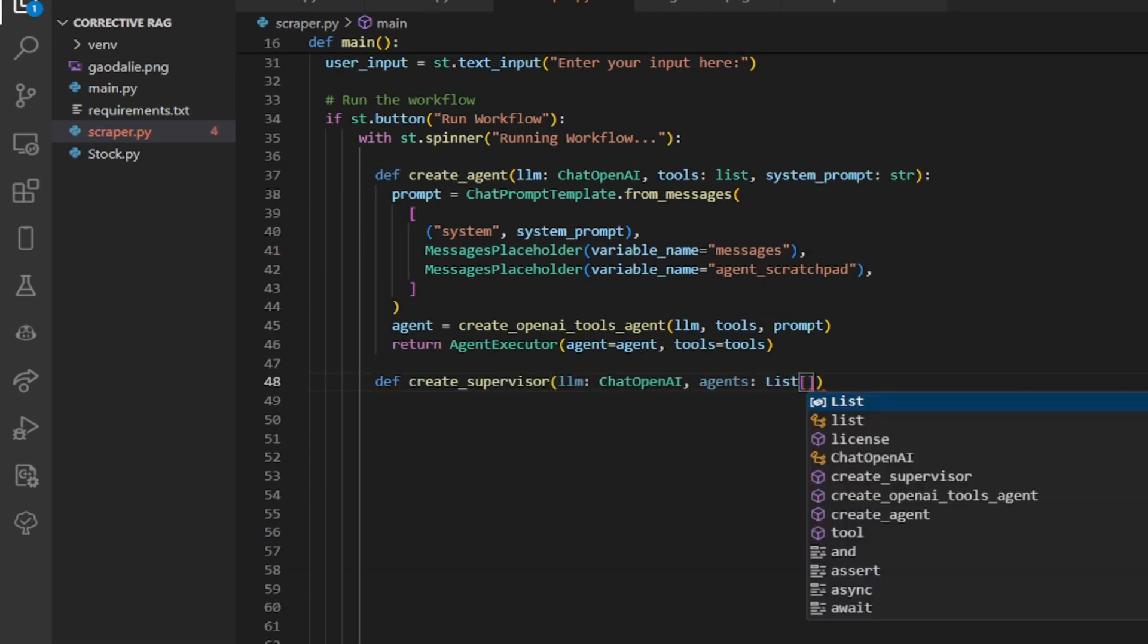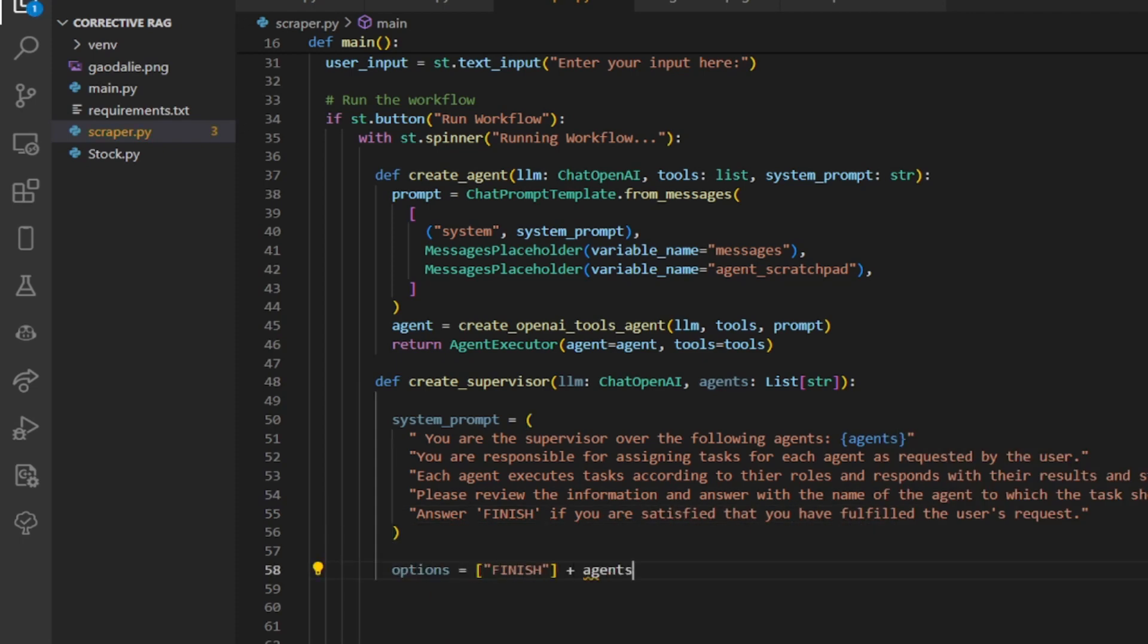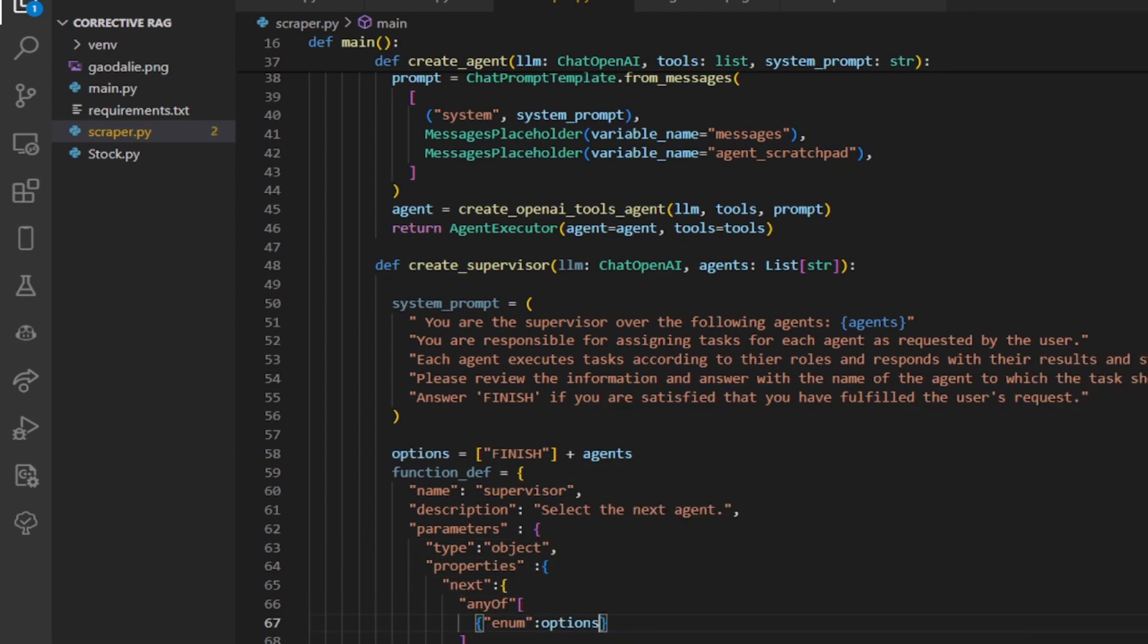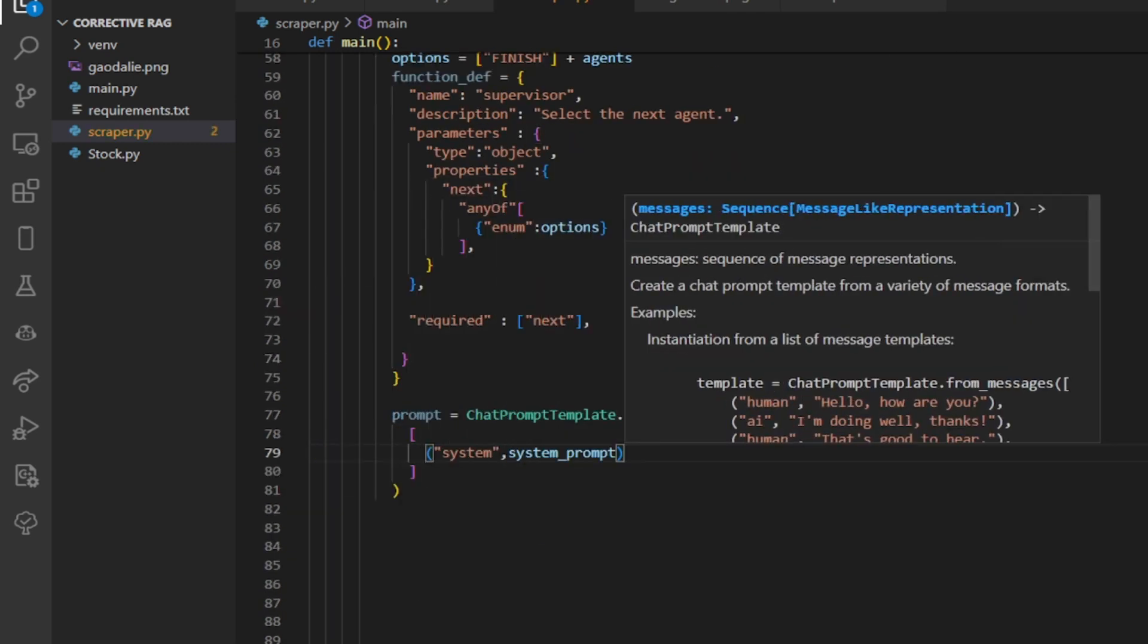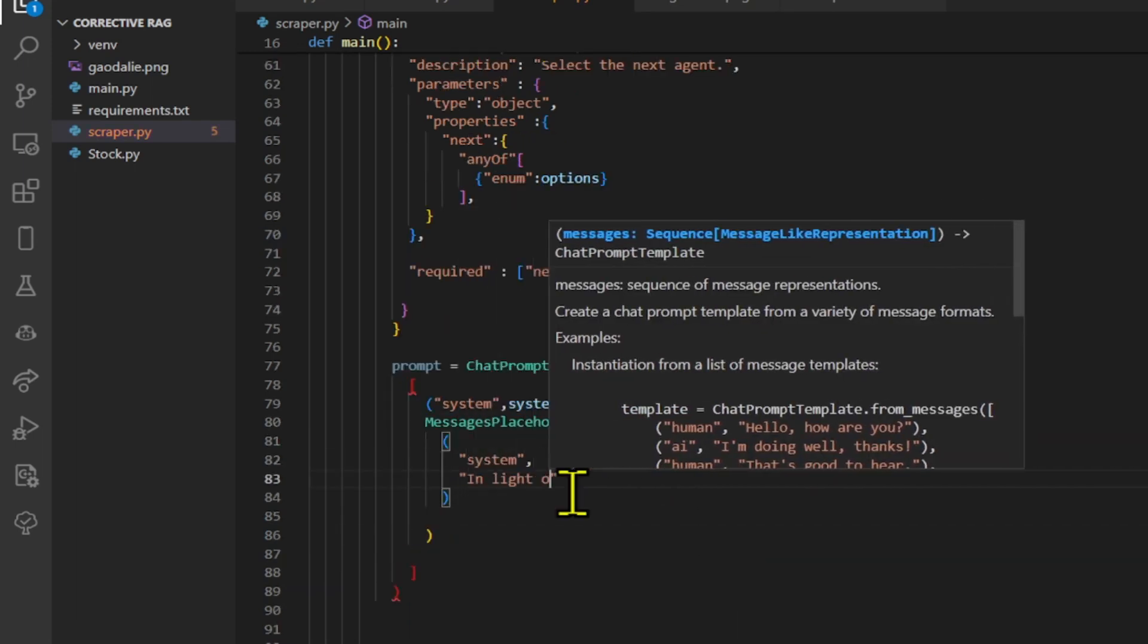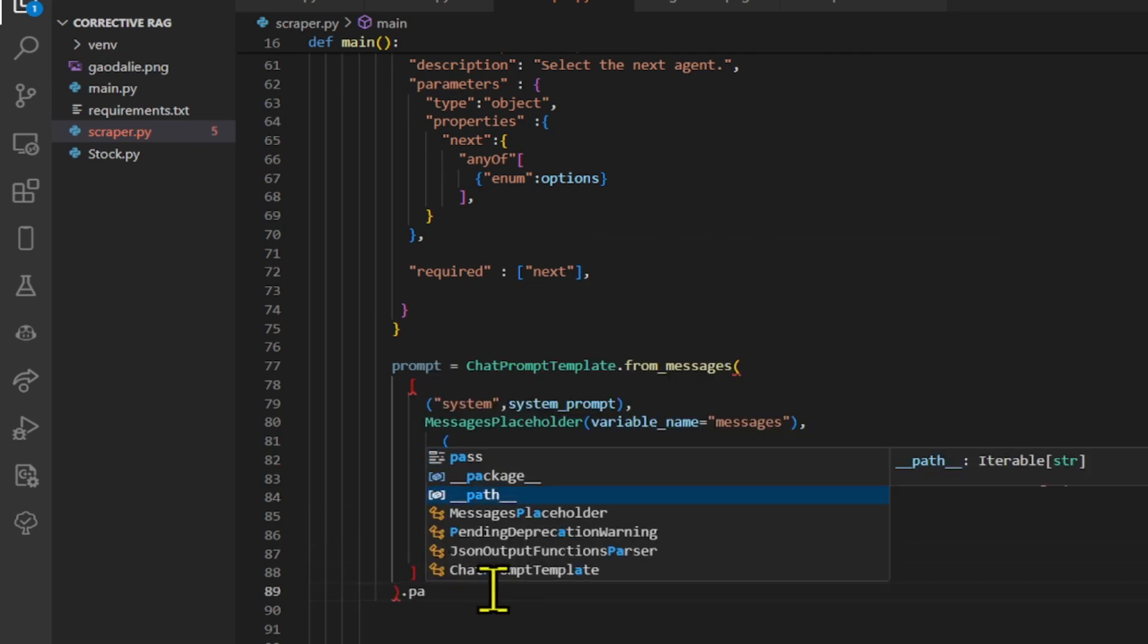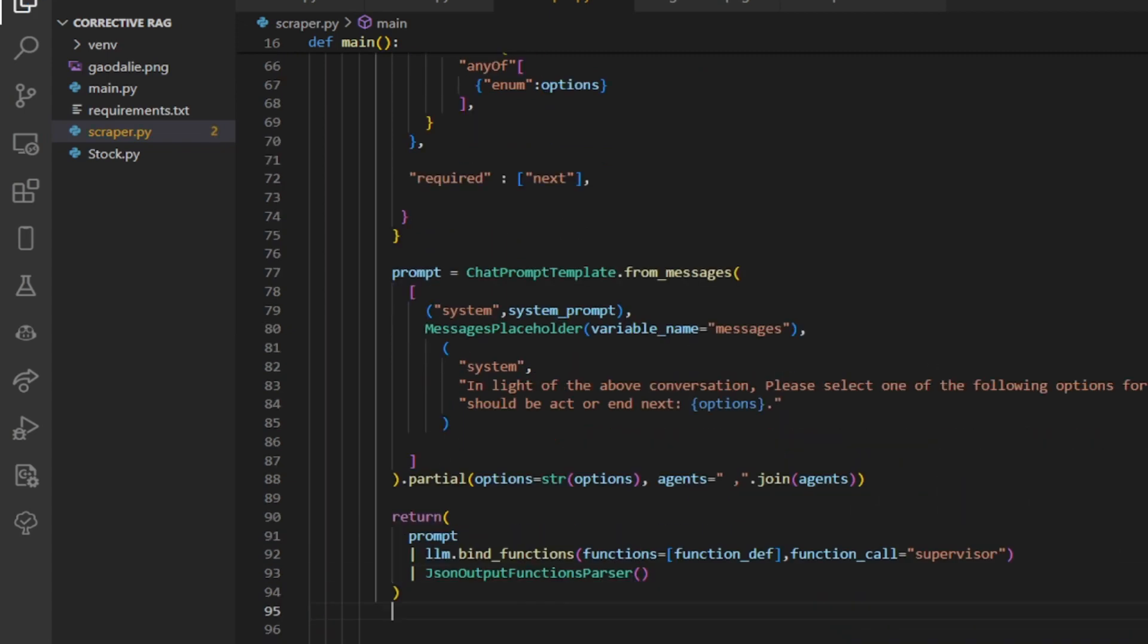Let's create the create supervisor function. We define a system prompt that provides context to the supervisor. It includes placeholders for the list of agents. We define a function for the supervisor with details like name, description, and parameters specifying the input expected from the supervisor. Then we use prompt template to create a message for a string prompt, then return a composition of objects representing the supervisor's prompt, the binding of functions to the language model, and a parser for JSON output functions.